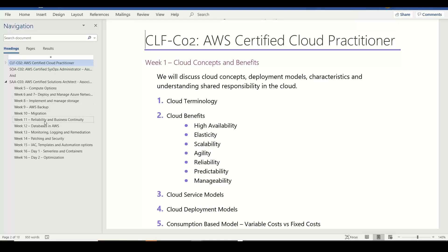Topics will include storage, backup, migration, reliability, business continuity, disaster recovery, databases, monitoring, logging, remediation, patching, security, and environment. We are going to deploy infrastructure as code using native templates, CloudFormation, and CDK.